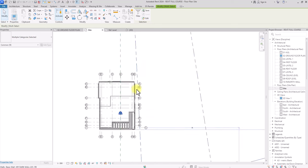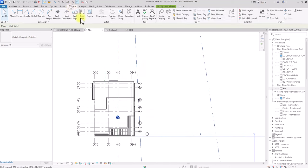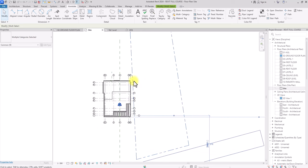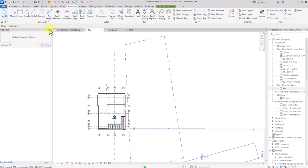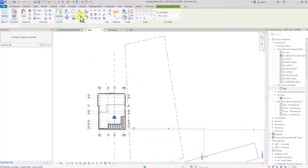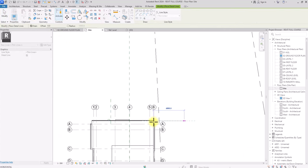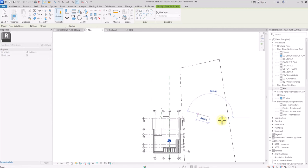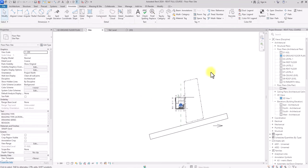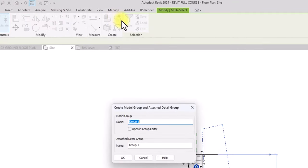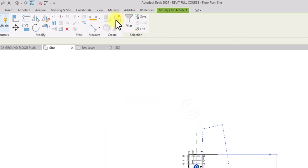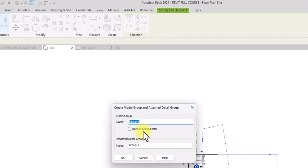We want to place the site plan and synergize it with the building. Go to Annotate, use Detail Line, and draw a line from the building out to align one part of it perfectly with the site. Then select the whole site and this line, and group them using the Create Group icon. Rename the group 'site'.